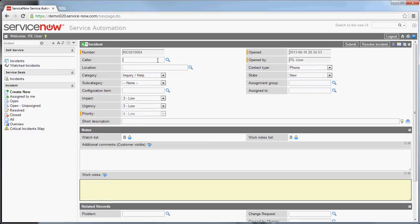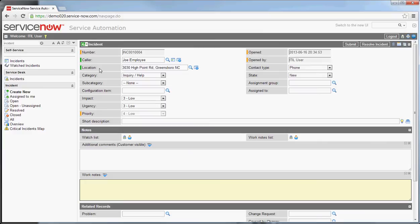To start off with, we'll go into an incident. For this demo I'm going to create a new incident. As you'll note on the incident there are a number of fields here for you to fill in. When you're filling out an incident that's coming from a caller, the most likely thing is to pick who that caller is.